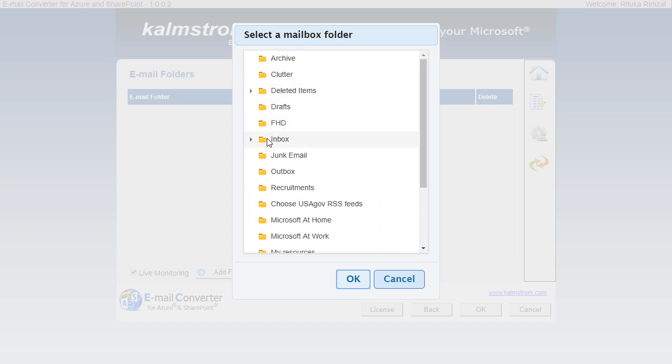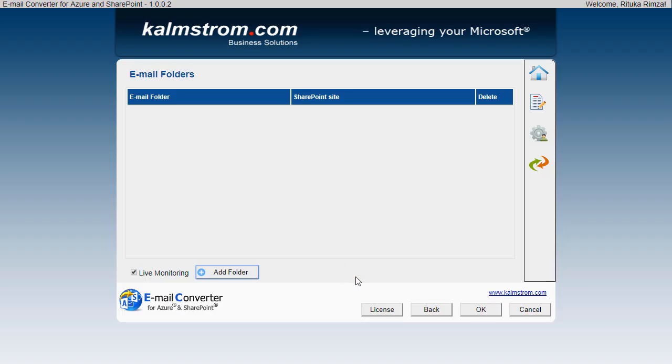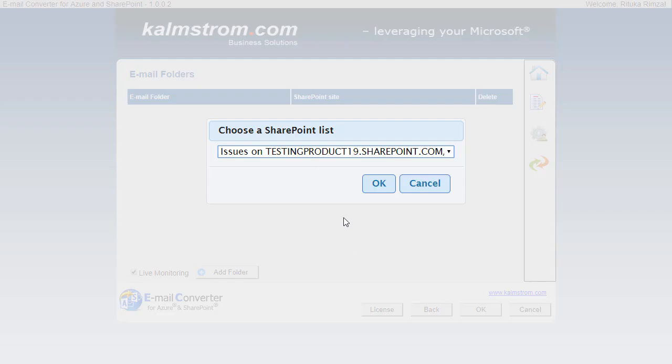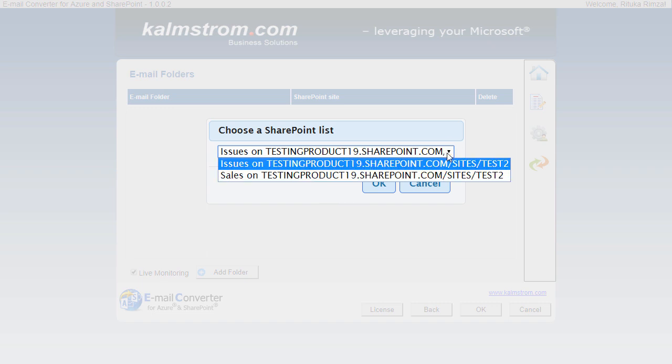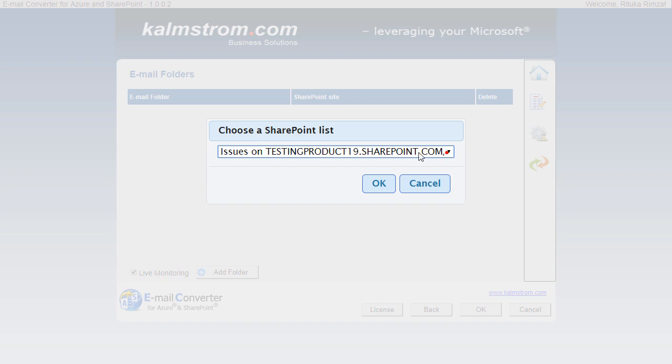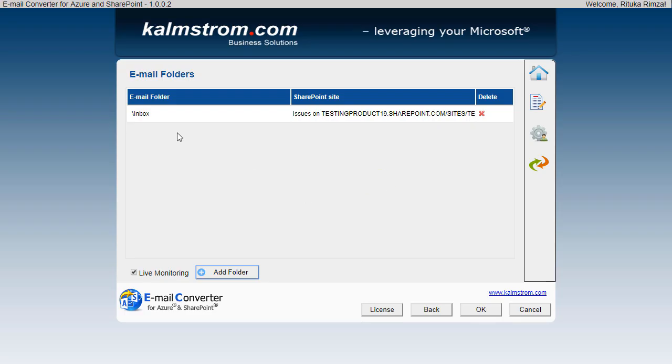But you can let Email Converter monitor as many folders as you wish and direct the emails to different SharePoint lists, or to the same list if that suits your organization better. Here I'll select the Issues list that I mapped earlier. So from now on all emails that come into the Inbox will be converted to list items in the Issues list.